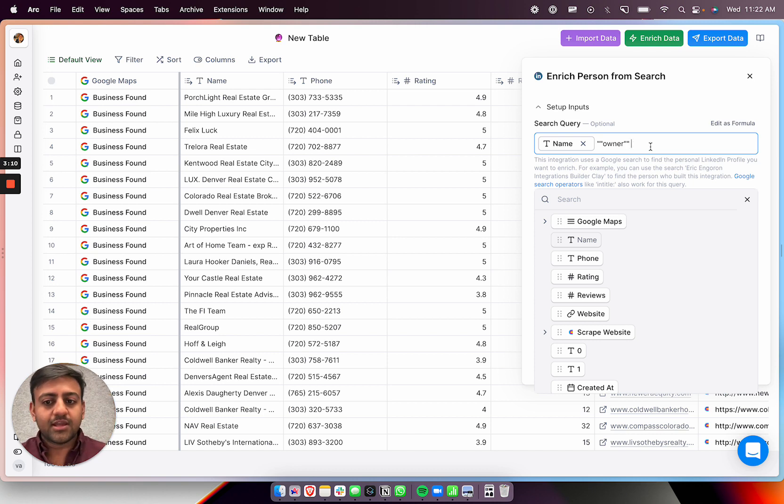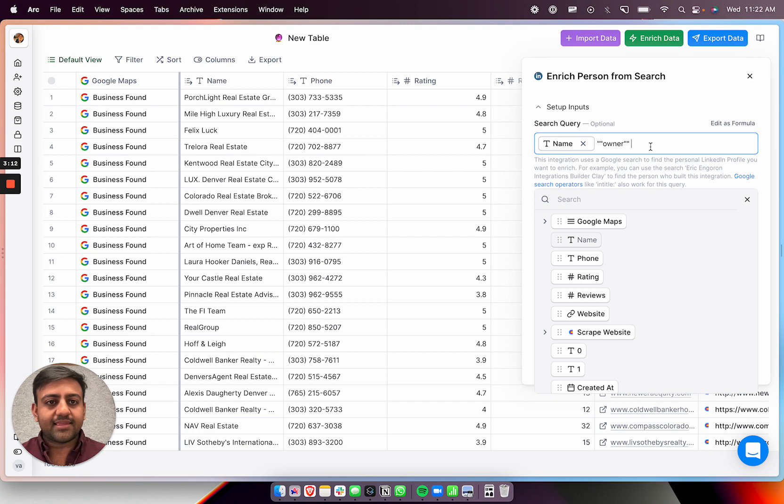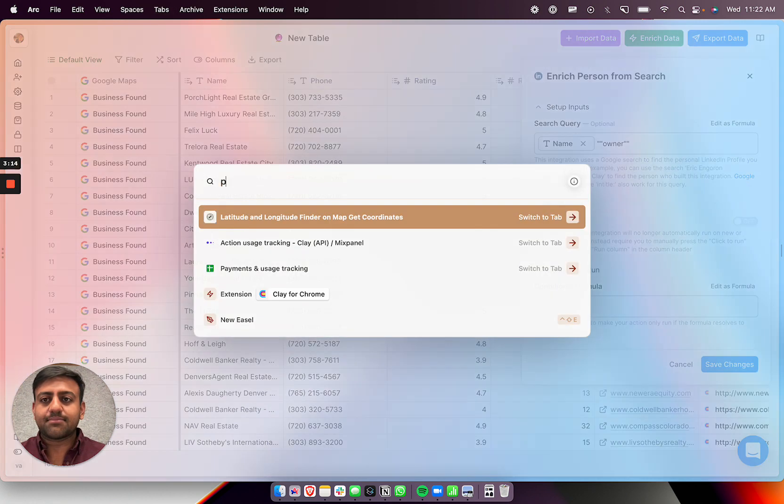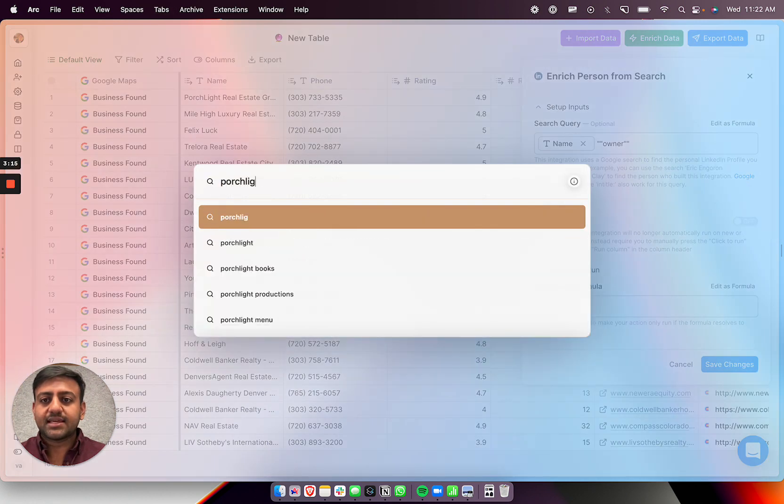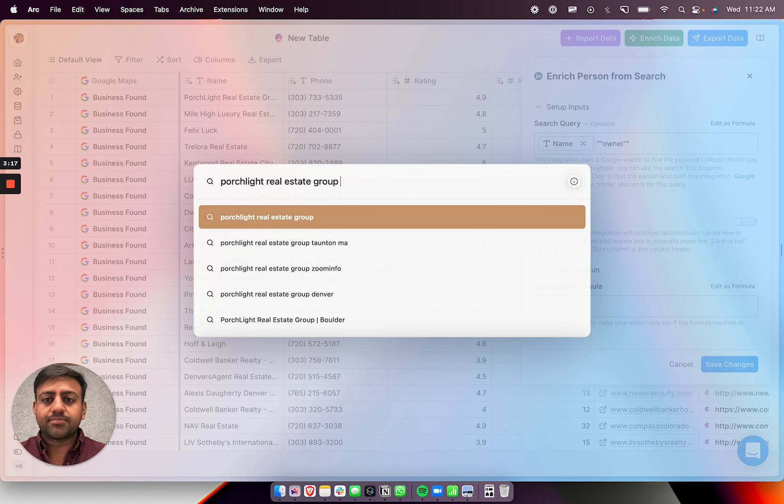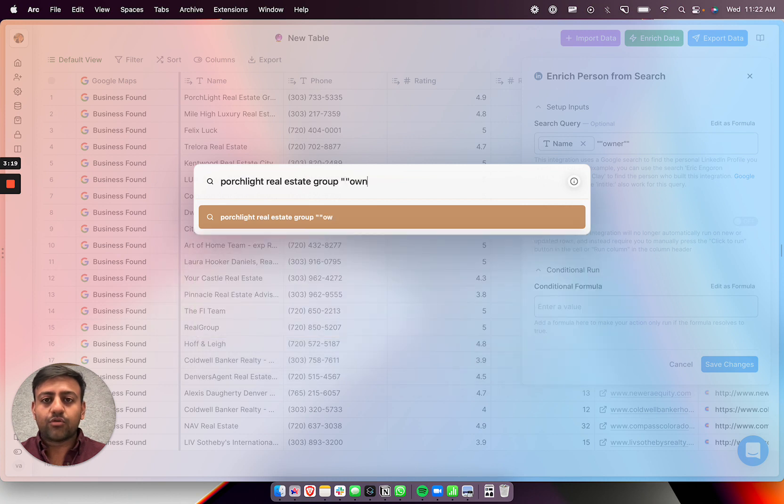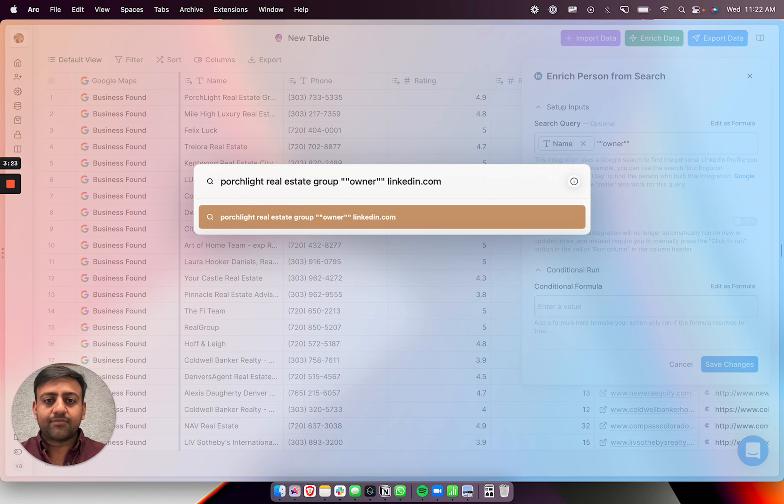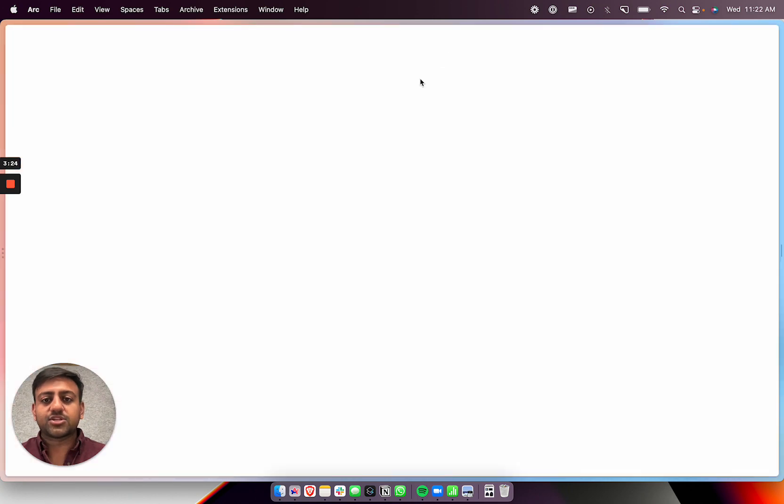I think that's probably the right thing. We can just try and see, right? So we can just Google, let's see, porch light real estate group. And then we can say owner. And then we can say LinkedIn.com. So we can just see what we got.